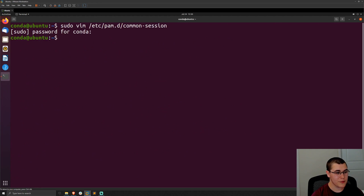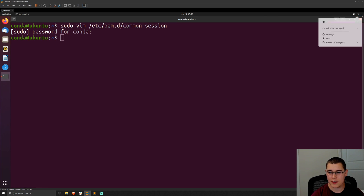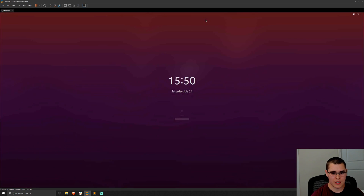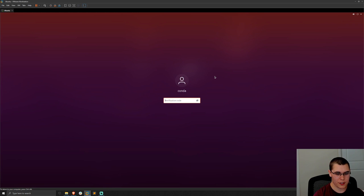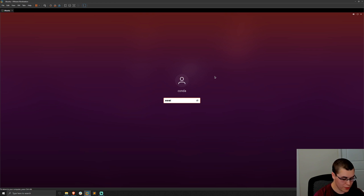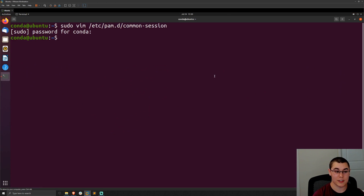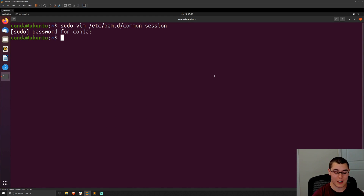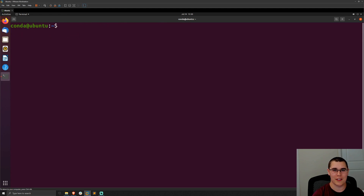Save the file. Now if I lock this device and go to log in with the conda user again, I'm prompted for a verification code as well. I'll enter that verification code and we gain access to the desktop. So now we have local console login behind multi-factor authentication.